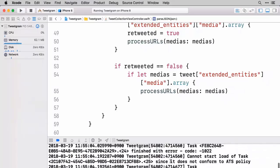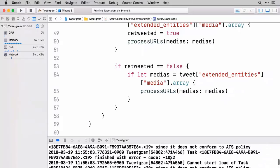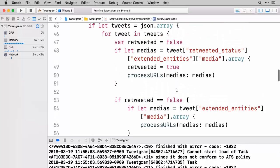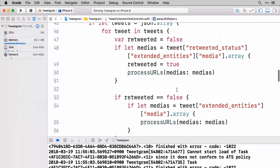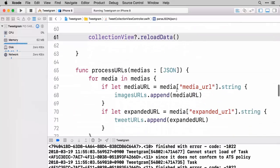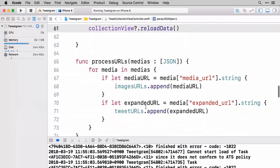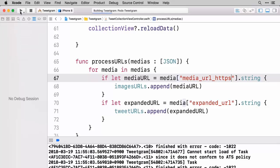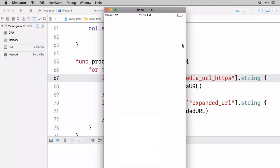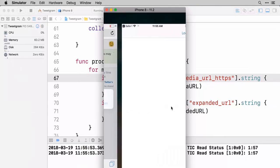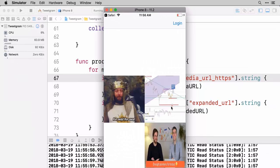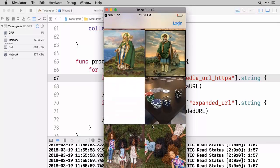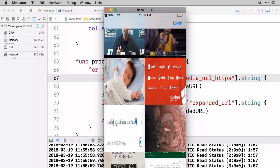Well if we go down to our file here where we're going and getting the media URL, we can actually fix this by getting one step further here. You can get the HTTPS version of the media files. So let's go ahead and do that: media_url_https. We'll go ahead and run this one more time. Let's go authorize the app. Open that back up. And this time whoa look at that. We have some images showing up. How cool is that?